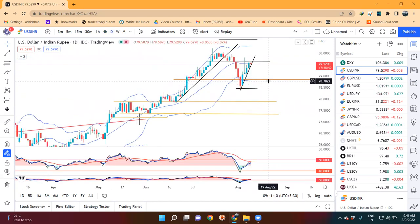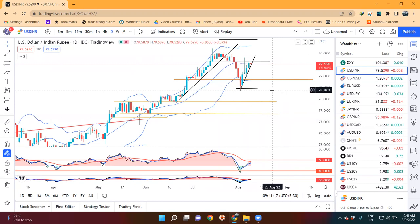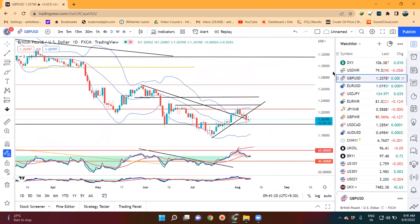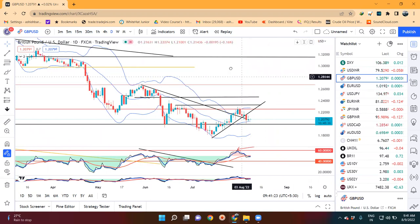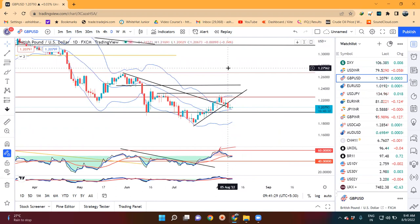Lower part of the Bollinger Band is 78.80 to 78.90. So we have to watch this in the Dollar-Rupee. If we see the GBP-Dollar, in the GBP-Dollar there is a small body candle formation. It is an inside candle relative to the 5th August candle.